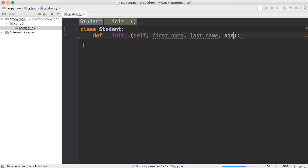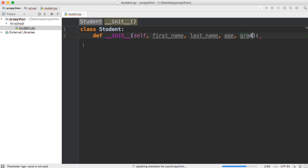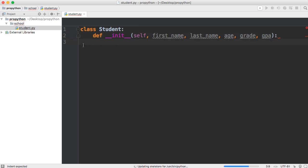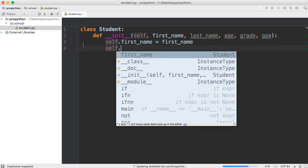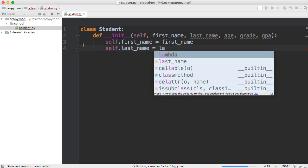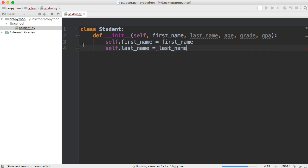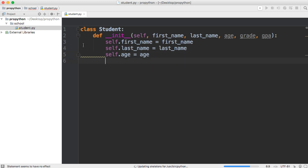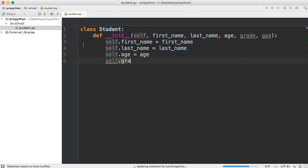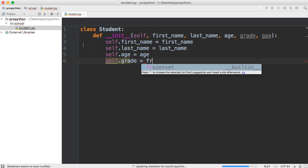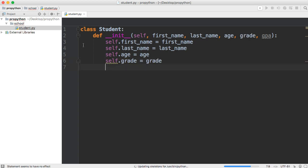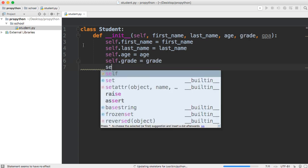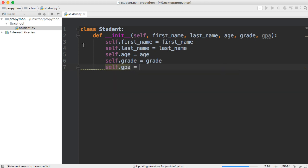What grade are they in? Like 12th grade, 11th grade. And then their GPA. Down here we're going to do self.firstName equals first name. Then we'll do self.lastName equals last name. Then we'll do self.age equals age. Self.grade equals grade. And self.gpa equals GPA. That's the beginning part of our program that we're going to be writing.